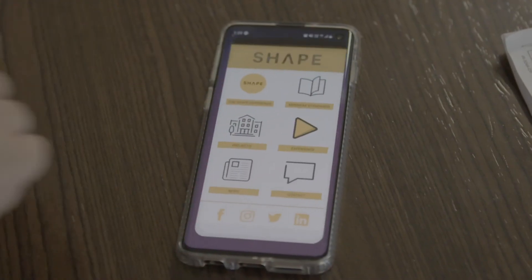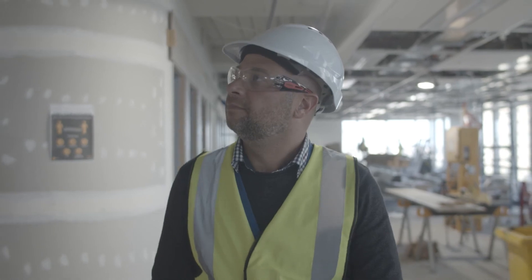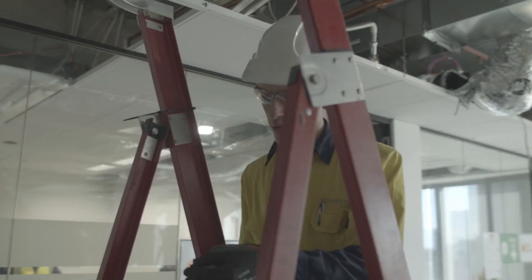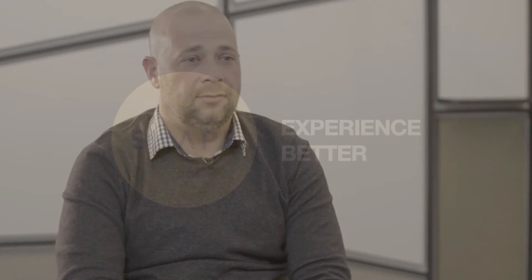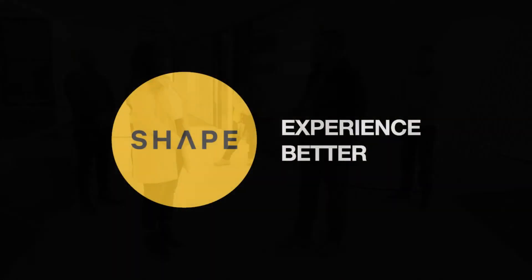The Shape Minimum Standards app is actually free, so there's no question — all of my team carry a phone with them at all times, so they have great access to the application. It's fantastic.